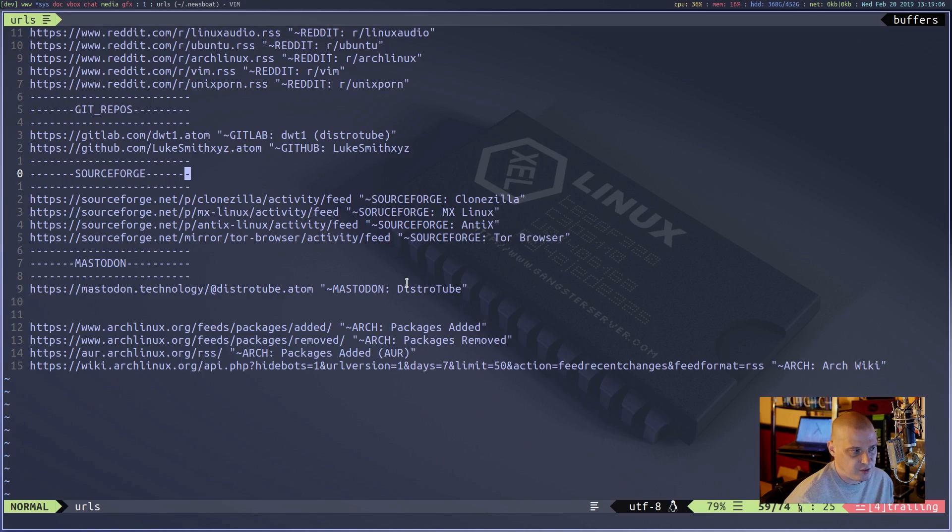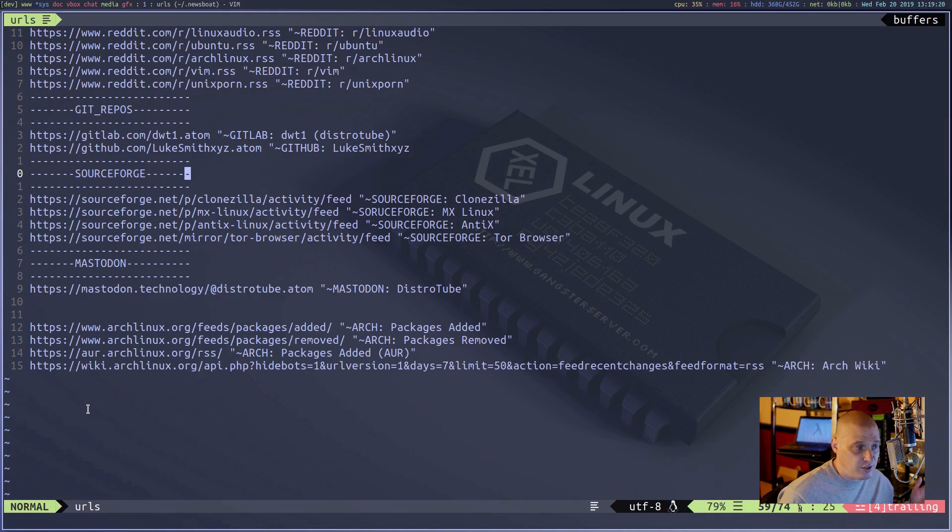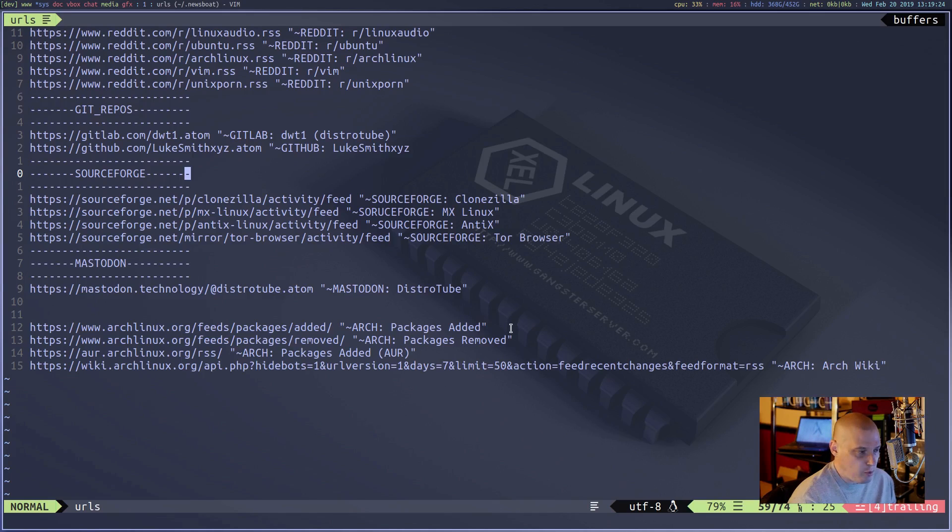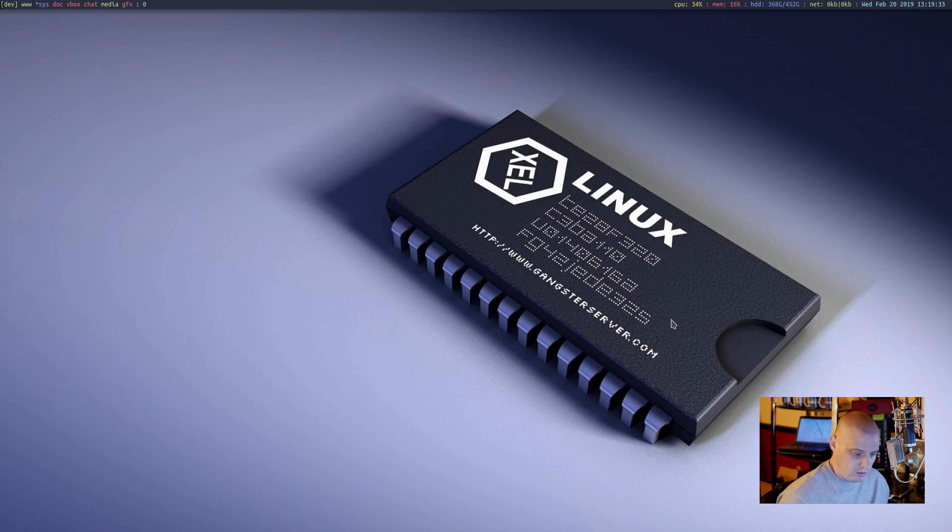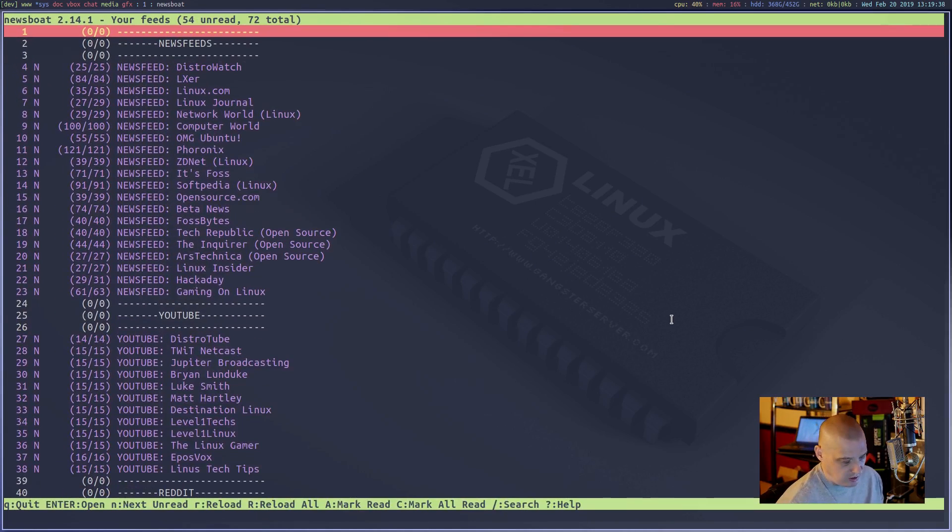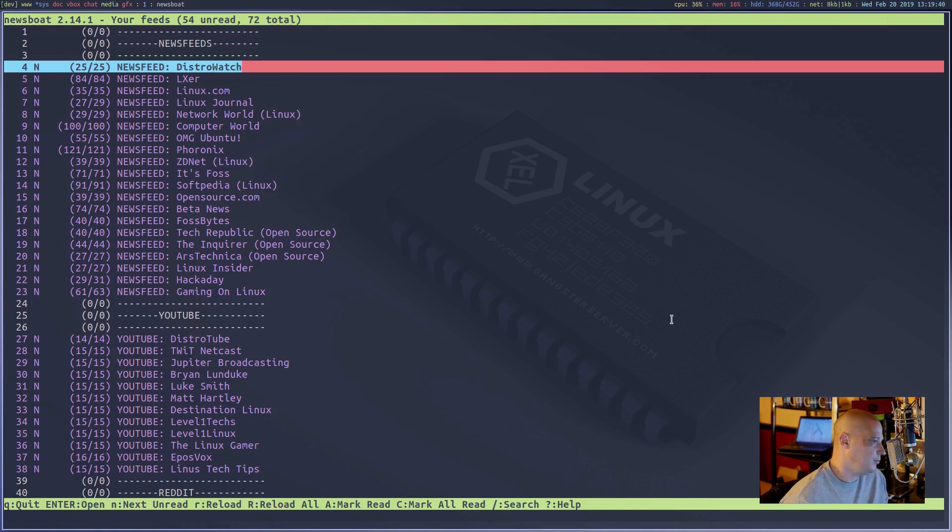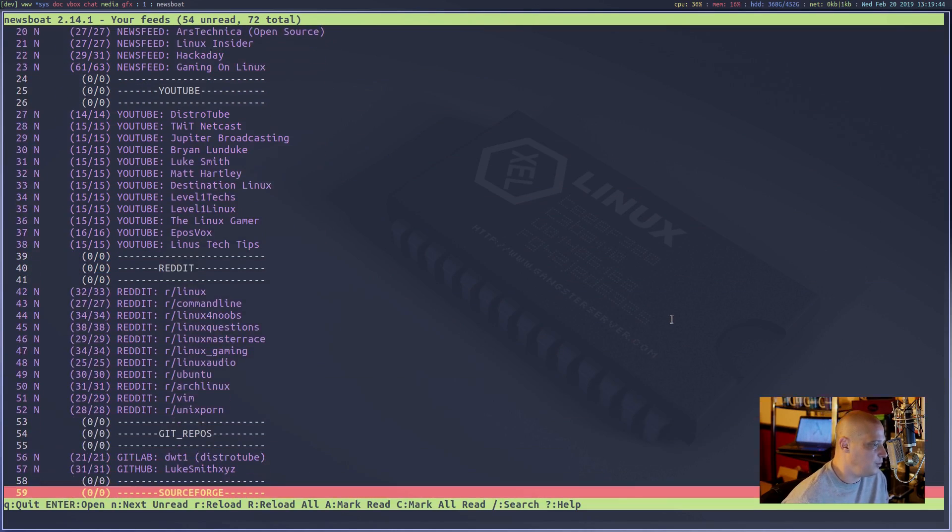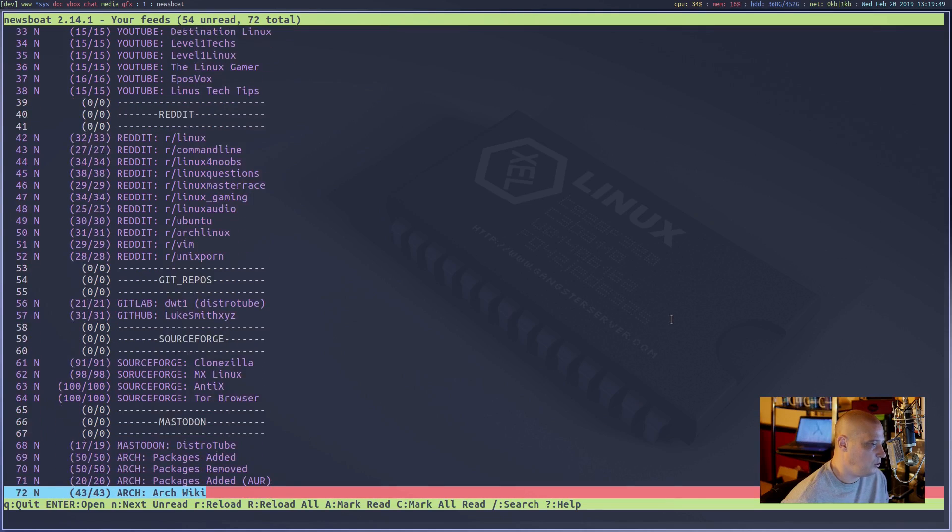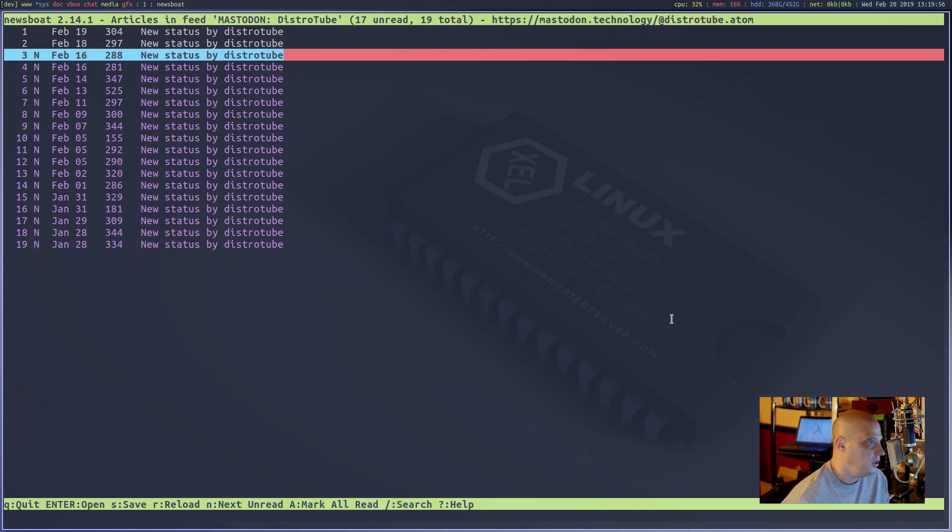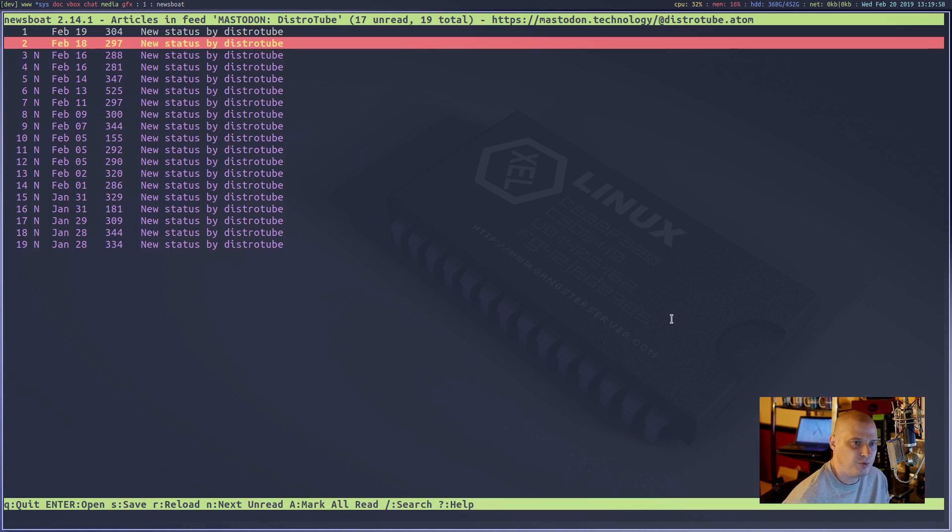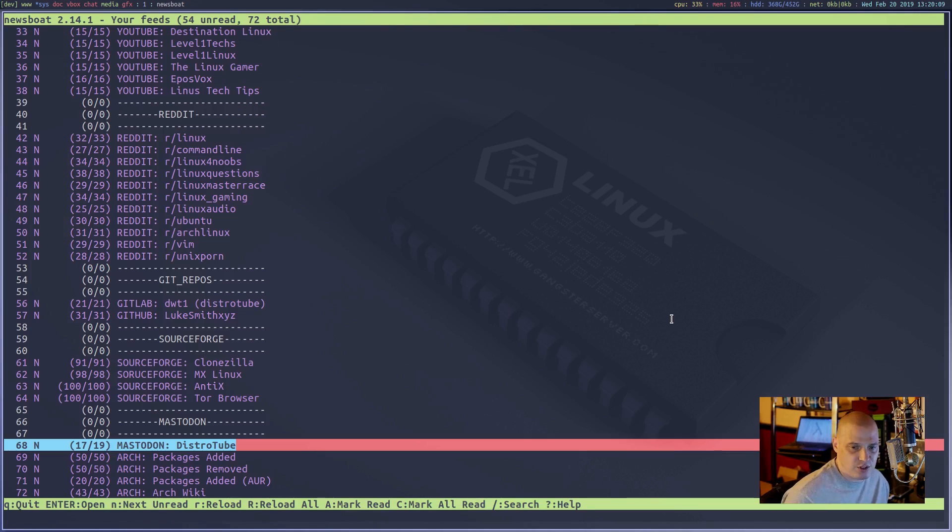Mastodon has RSS feeds for every user, though the RSS feed is not that useful. Let me show you why Mastodon is not that useful. If I hit enter here, every single entry here is titled the same thing: New status by DistroTube. It really doesn't give you a preview of what I posted or commented. So I probably wouldn't bother with Mastodon. But it was just neat that Mastodon does have feeds for every user.